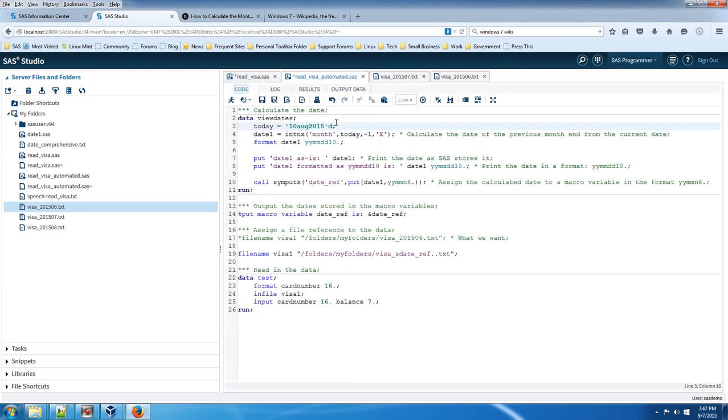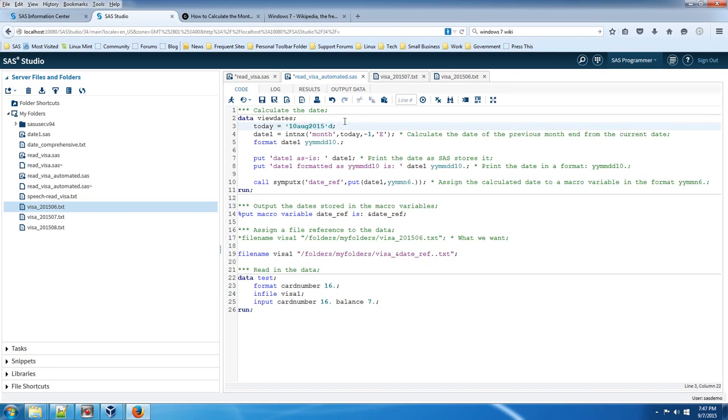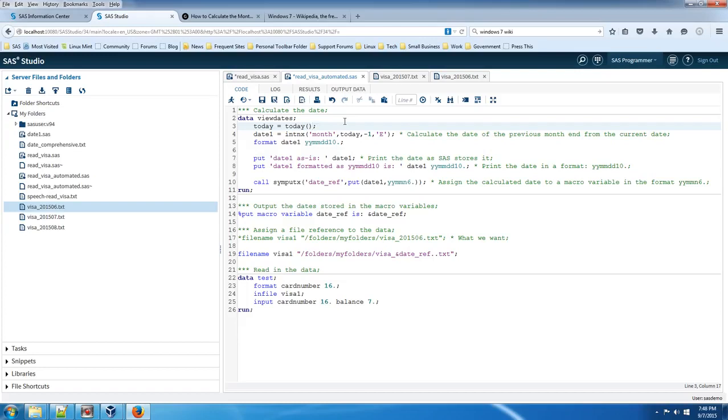Now, I only use specific dates as an example to show you that it's reading in the correct file as we change dates. But normally in production, you would want to have this calculate the date automatically. And you could use the today function. So it will actually just grab today's date.